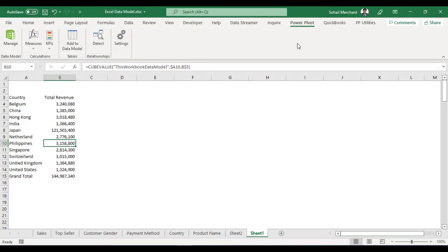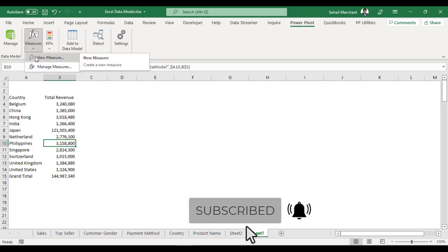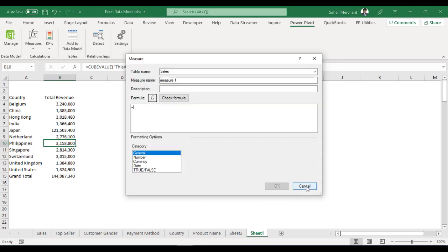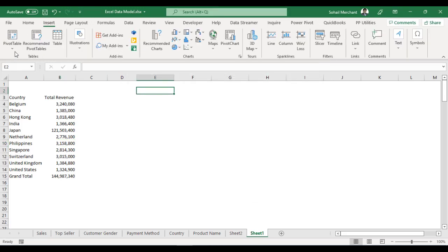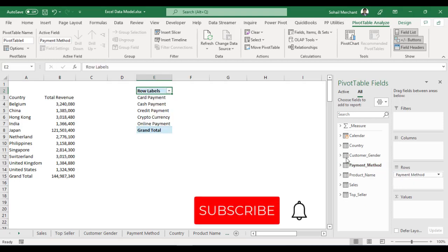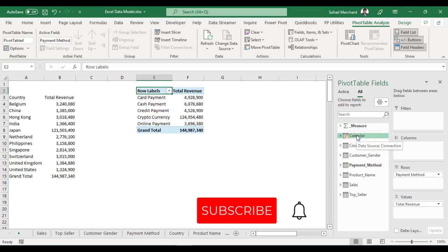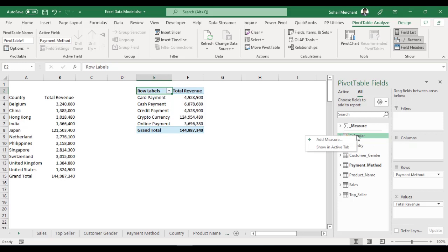Option 2, from the pivot table tab, you have this calculation group. And here you can find Measures. Click on it. Click on New Measure. Option 3, for that, let's create a pivot table from Data Model. Now right click on the table from the pivot table fields. And here you can find Add Measure option.